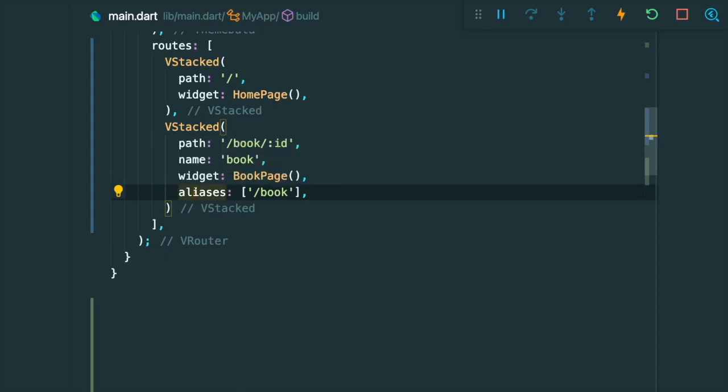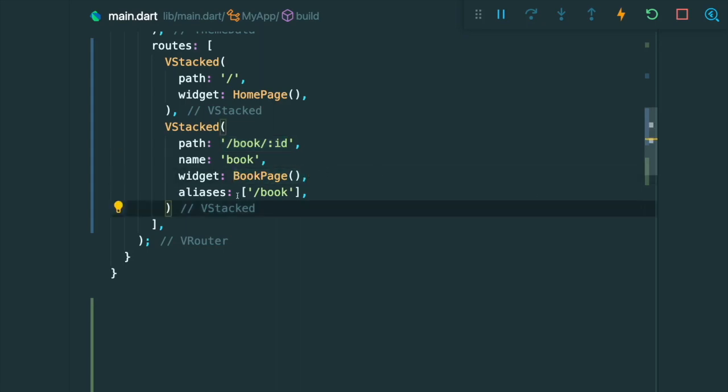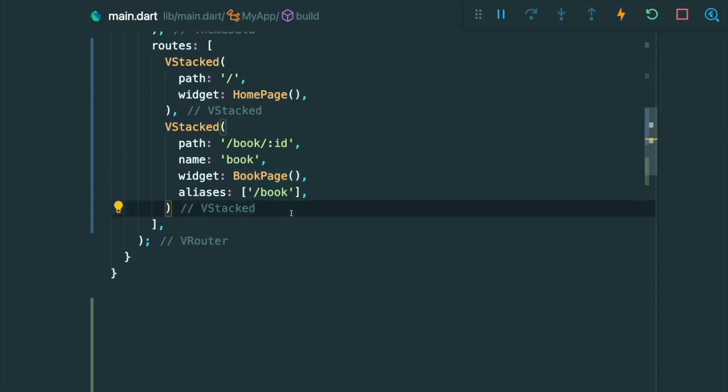Lastly, there is this parameter that is called aliases. So what aliases does is that for any routes that's other than the book ID, we can redirect it to the book page. So if you were to type in the path backslash book, it will redirect to the book page.